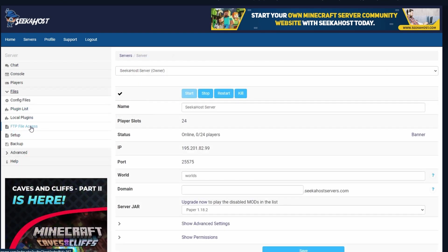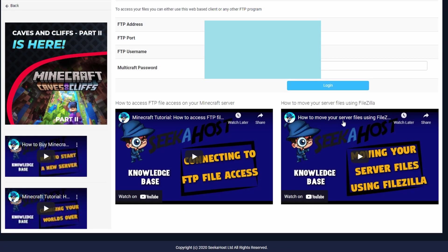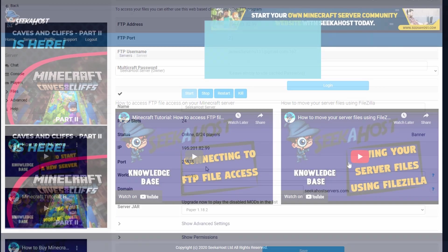One thing to note about FTP file access is that it is limited by file size, but we do have another option of using FileZilla. When you click on FTP file access, you're going to see a little video on the bottom right-hand side showing you exactly how to move your files using FileZilla, which will allow you to upload, delete, or do anything on your server regardless of how big the files are.